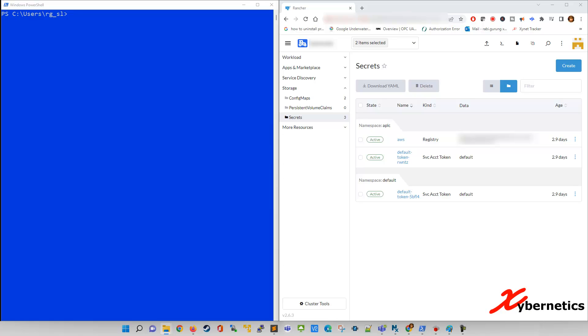By default, kubectl runs on a namespace called default, naturally.